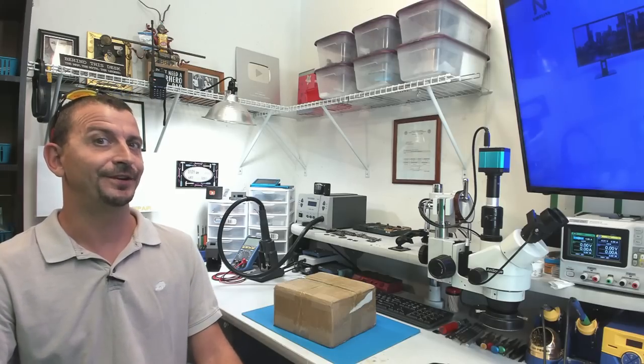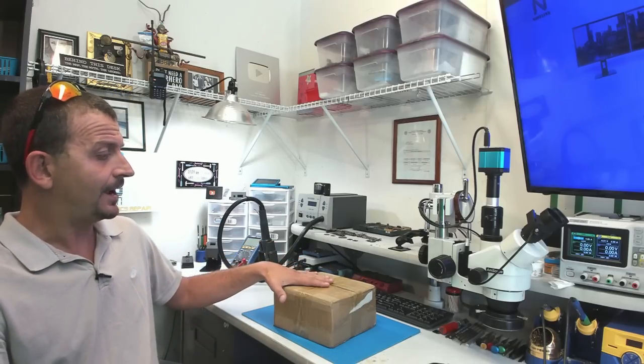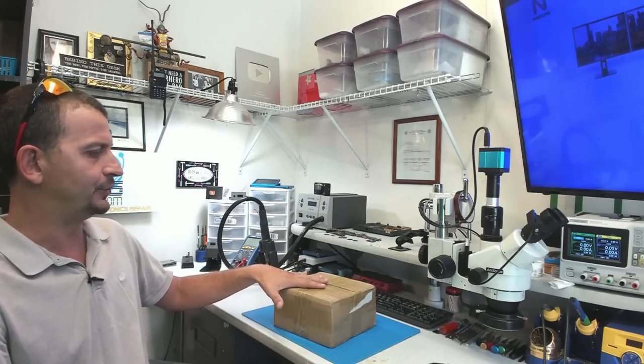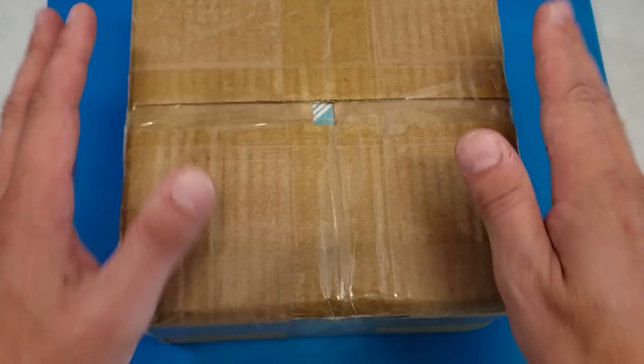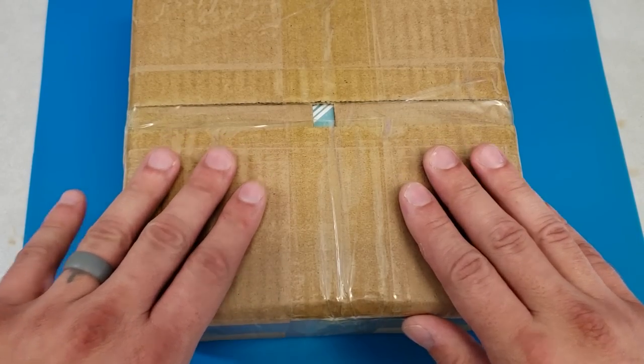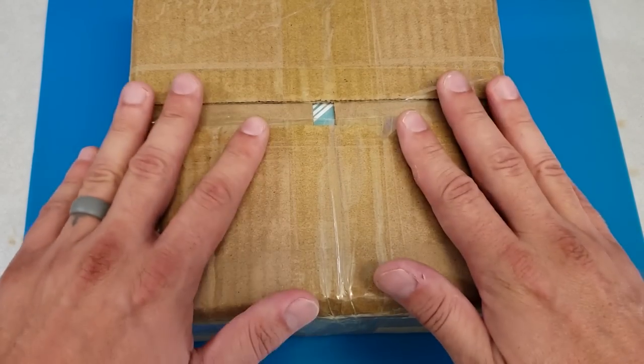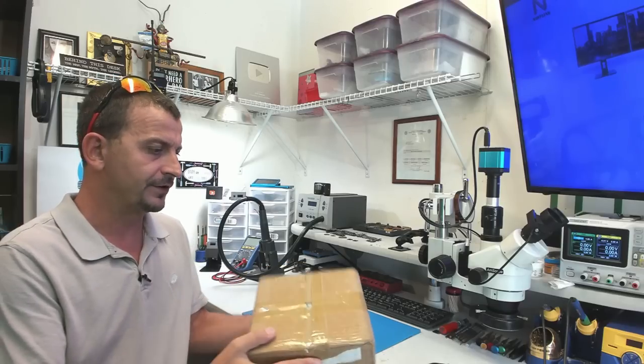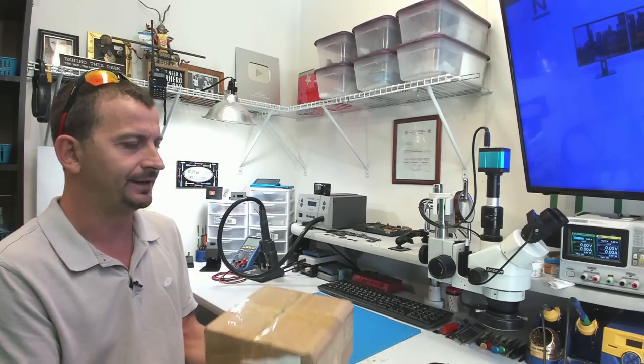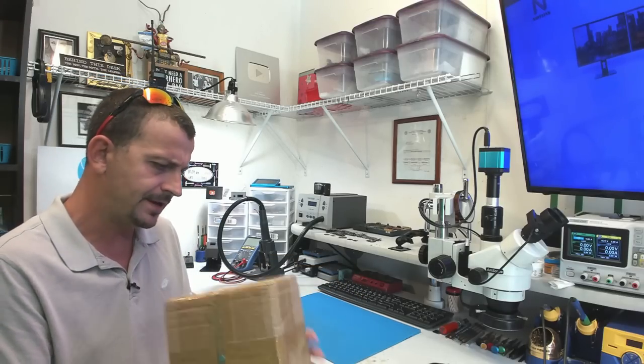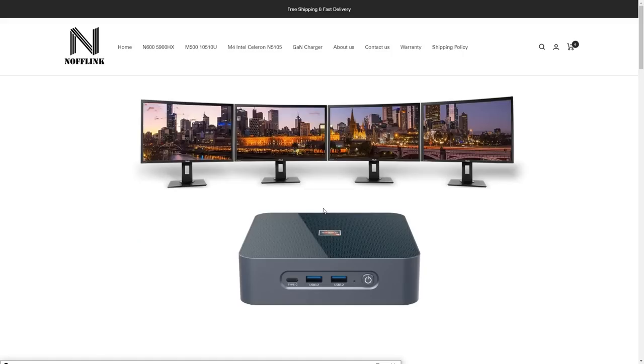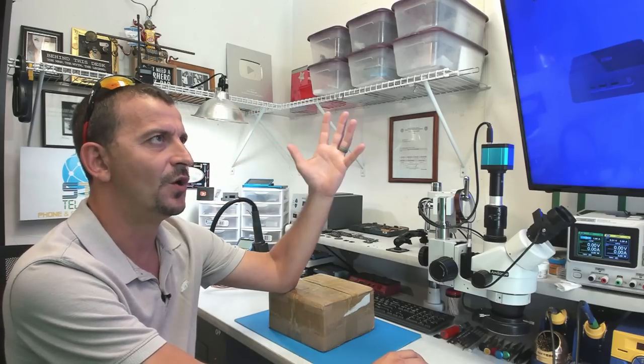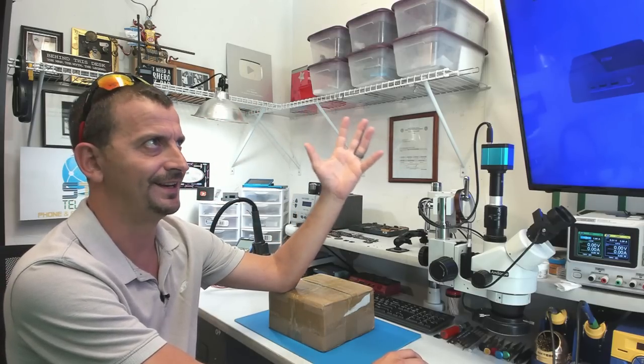Hey everybody, Jason here. I hope y'all doing really good. Today I've got a little bit of a mystery box here to open. I believe this is going to be a mini PC from a company called Noflink. This is going to be one of the products from this website here, noflink.com, but I have no idea which one of these it is.